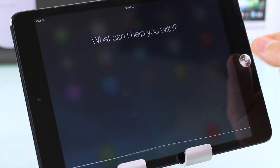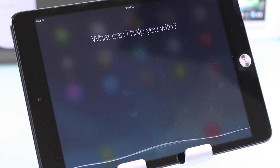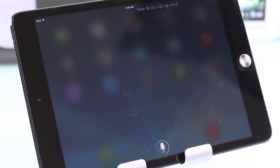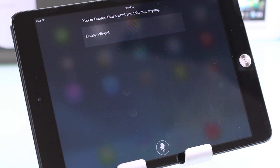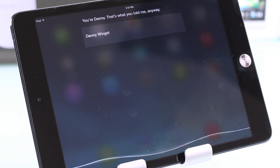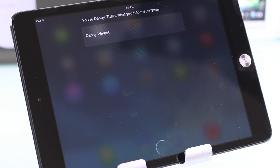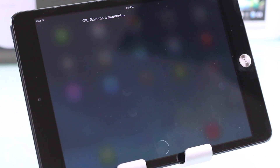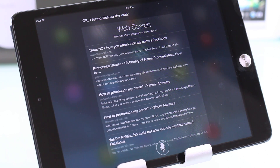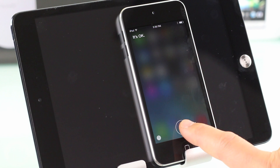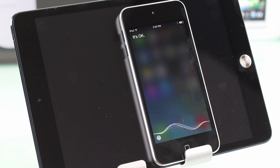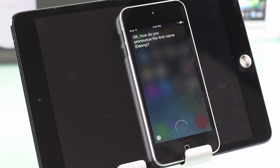Siri gets a visual overhaul and works just like it does on the iPod touch 5th generation or iPhone 5. It gets a few new tricks — it knows how to turn on Bluetooth, turn on Wi-Fi, and do a few different things. In this beta, it also knows how to pronounce names, or you can teach it how to pronounce names. I couldn't get that working on the iPad mini so I had to show it on the iPod touch.